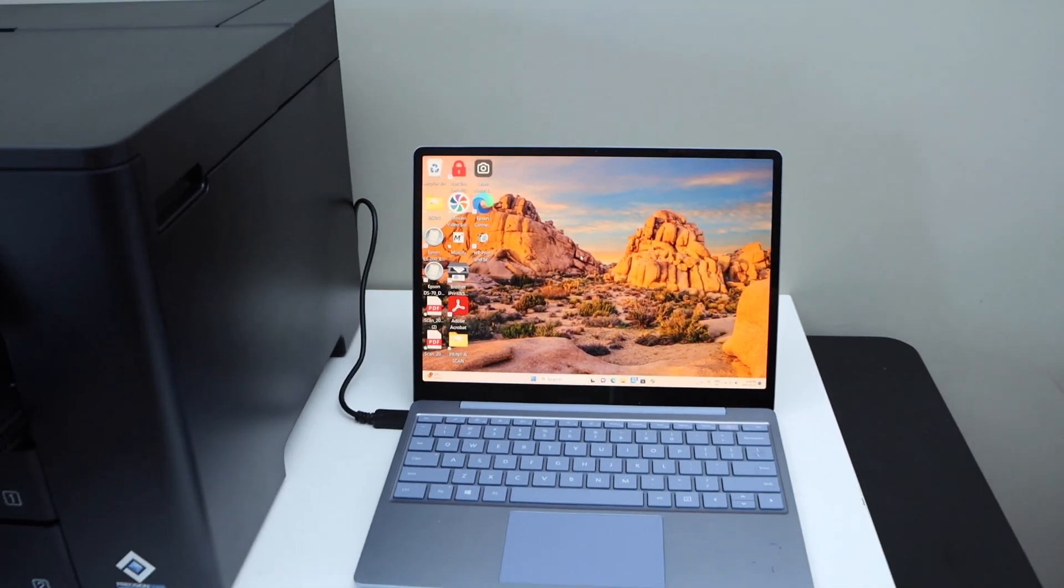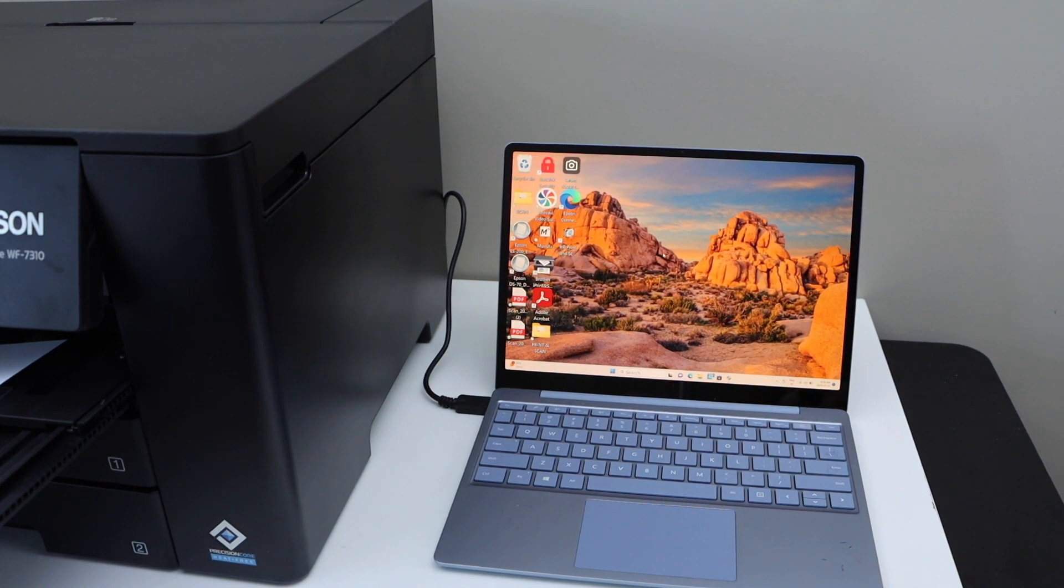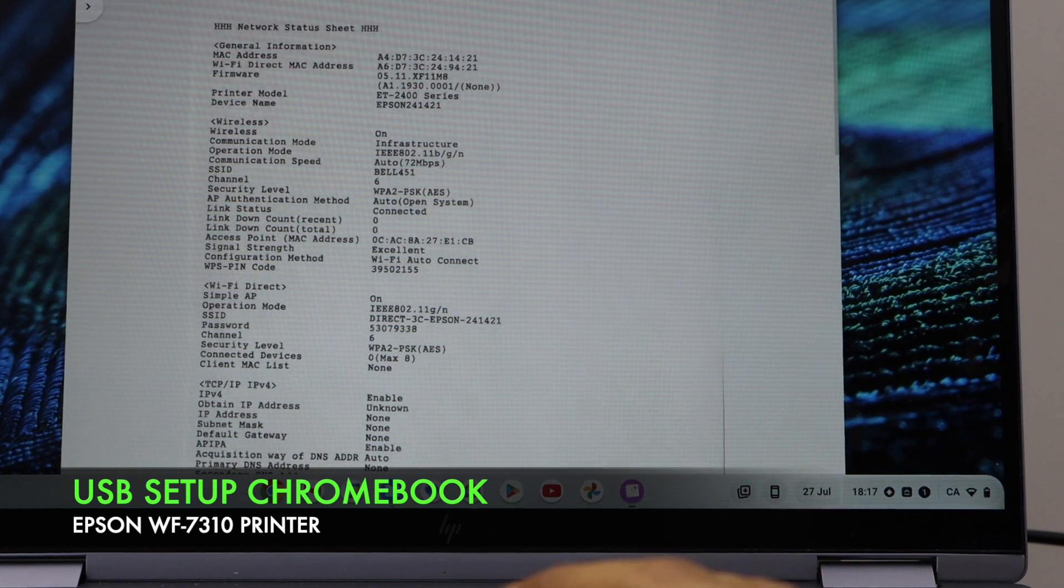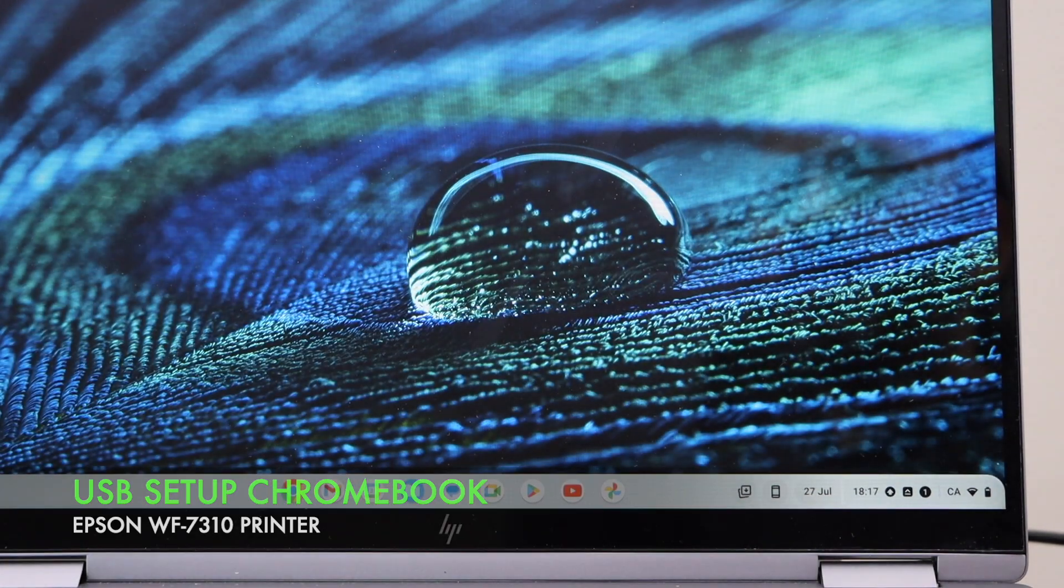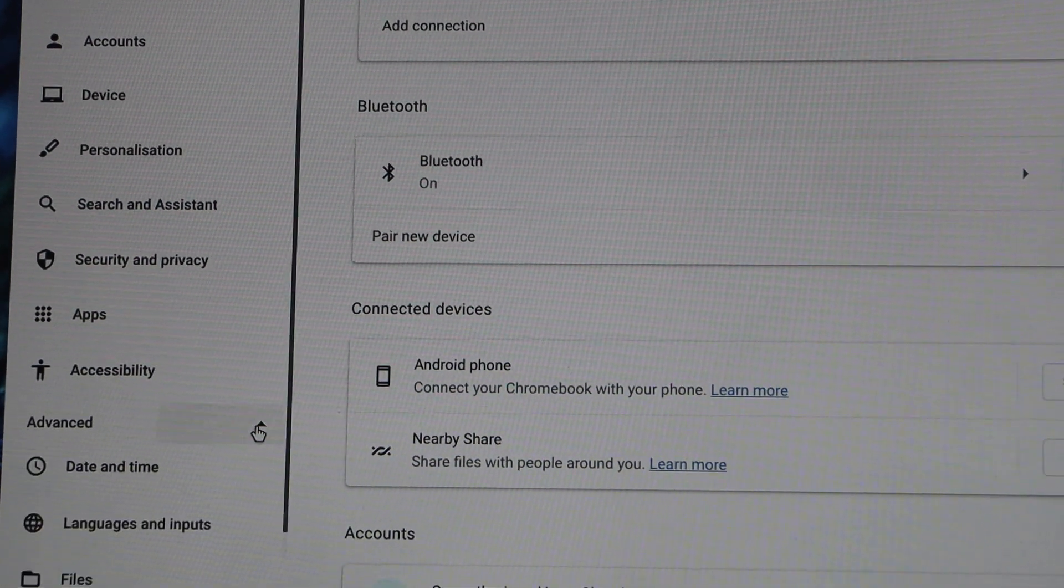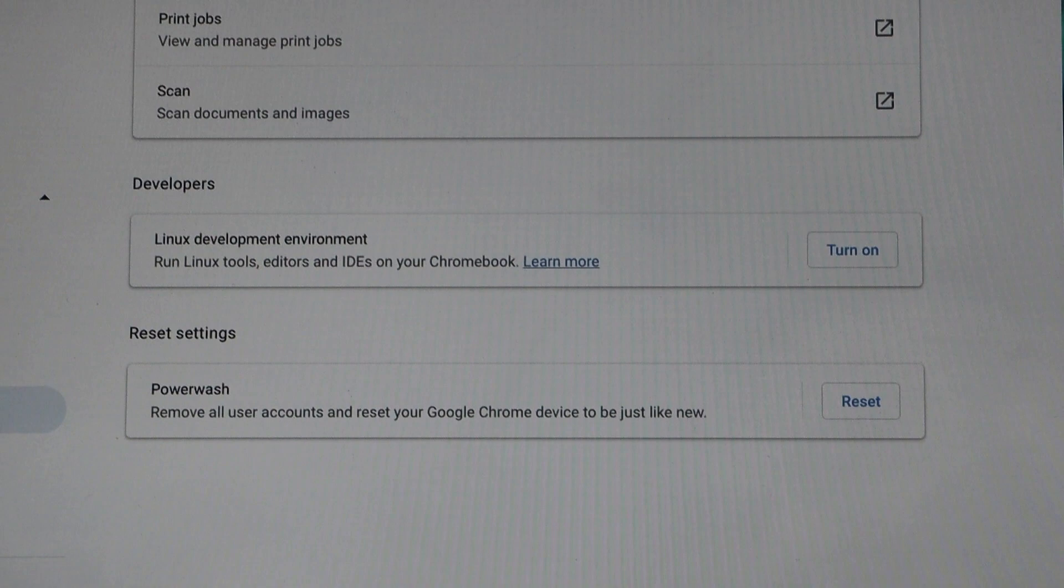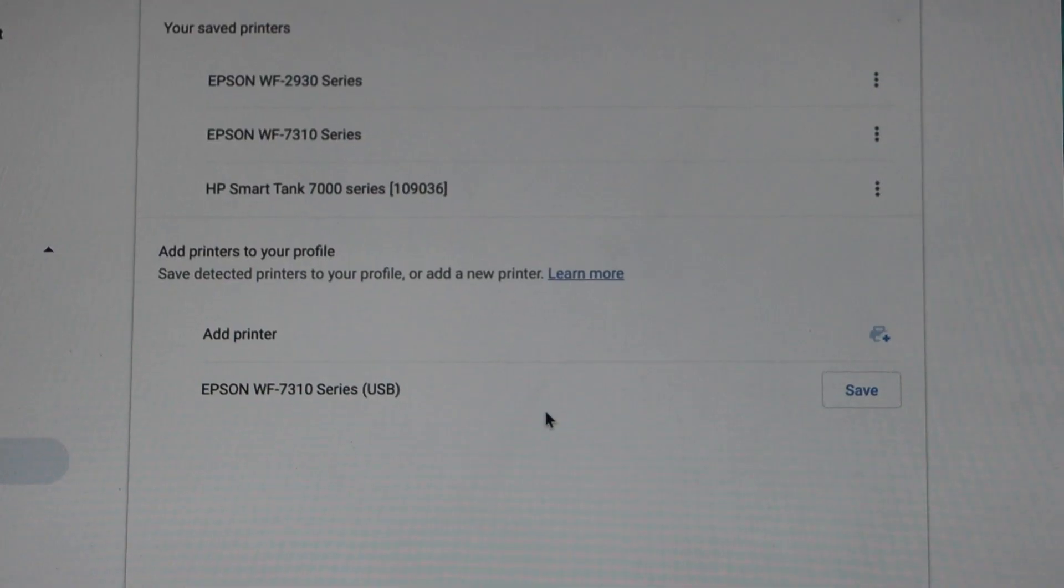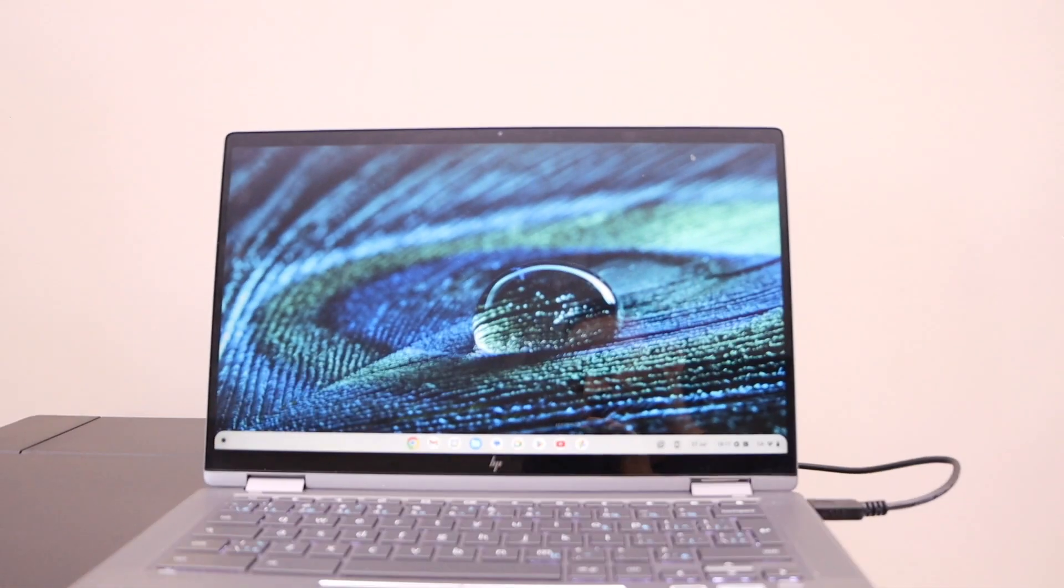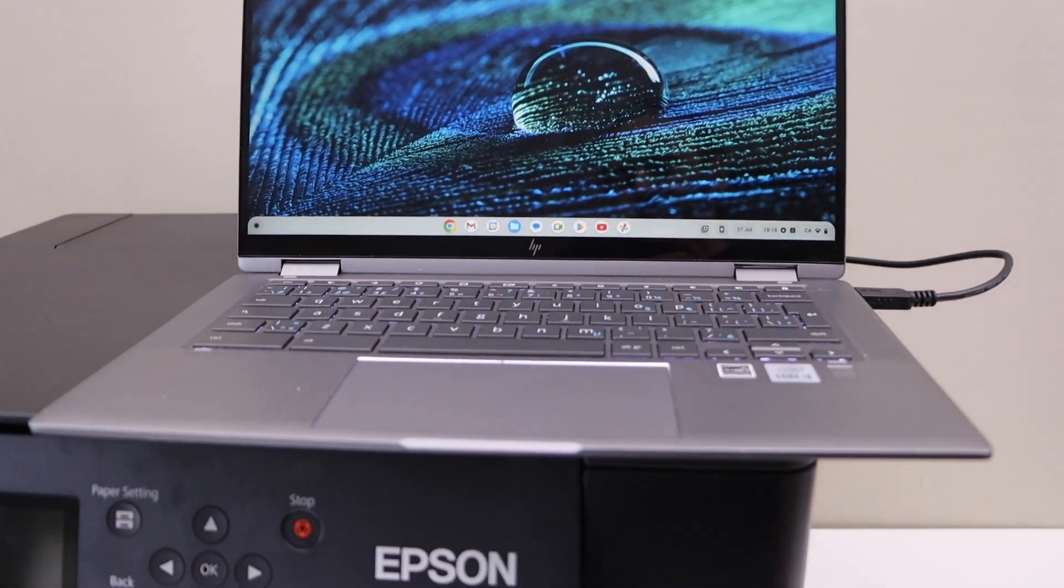Once we plug it in in the Chromebook it will display on the screen and we can simply go to the start button, settings, click on the advanced, select print and scan, printers, select printers. We can see Epson Workforce printer USB, save. So this way we can do the setup in different devices and we can start using it. Thanks for watching.